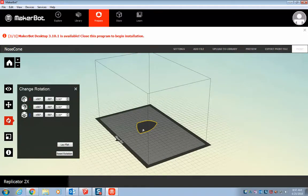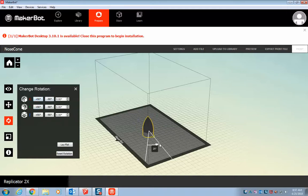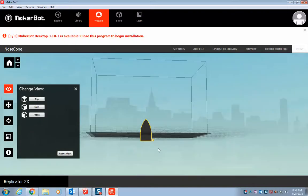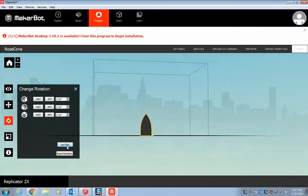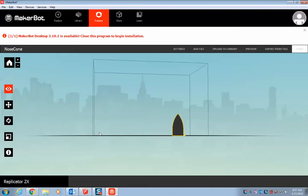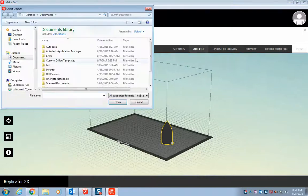We want it standing straight up. So you can use this rotate button. Figure out how it needs to be. And you see how it's laying below the plate. That's no good. So we want to hit the lay flat. We can use this arrow tool to move it around if we want to.